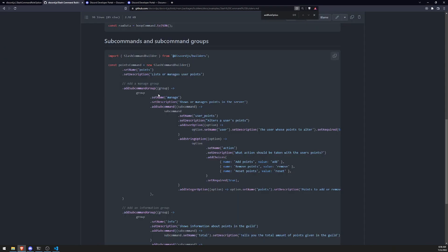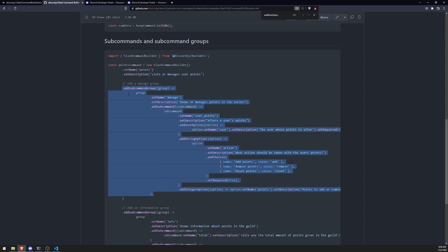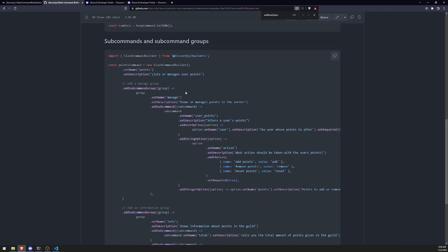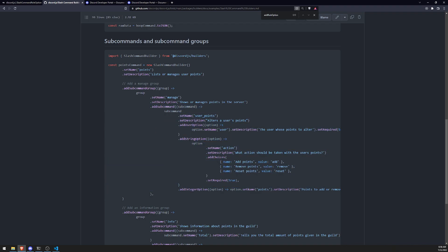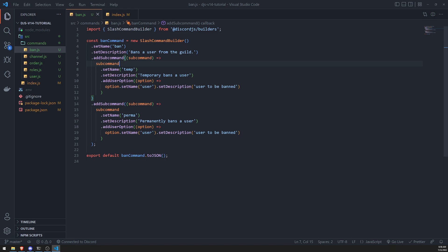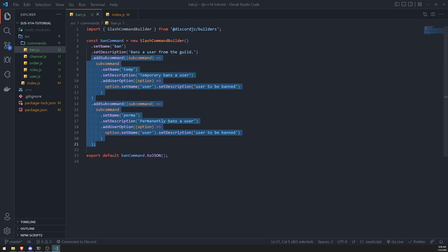And the way we do that, it's pretty simple. You can see that over here, there's this add subcommand group. And you can see that they set the name, they set the description, and then they add both of the, they can, they just add the command over here. So let's go ahead and do that. So let me do this real quick.